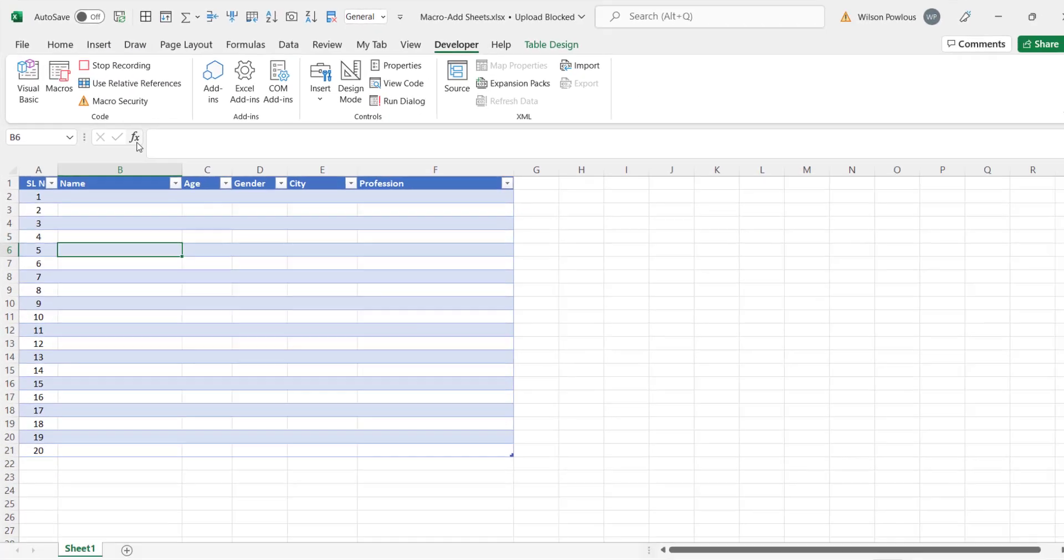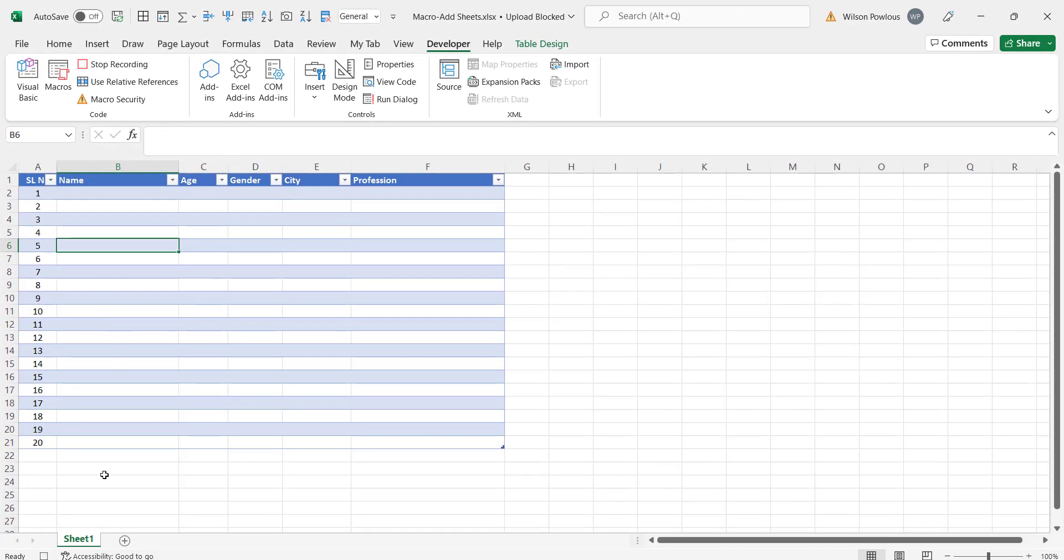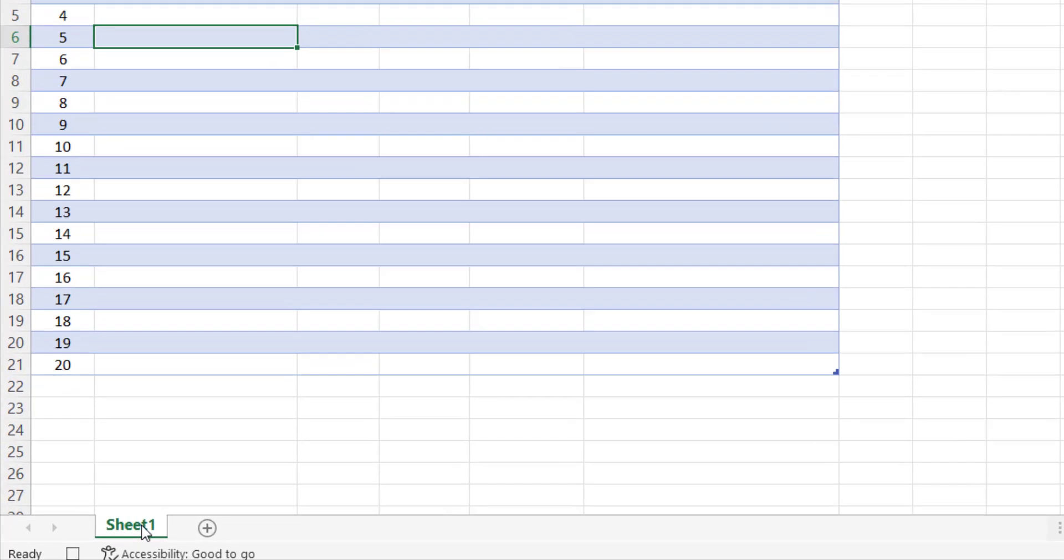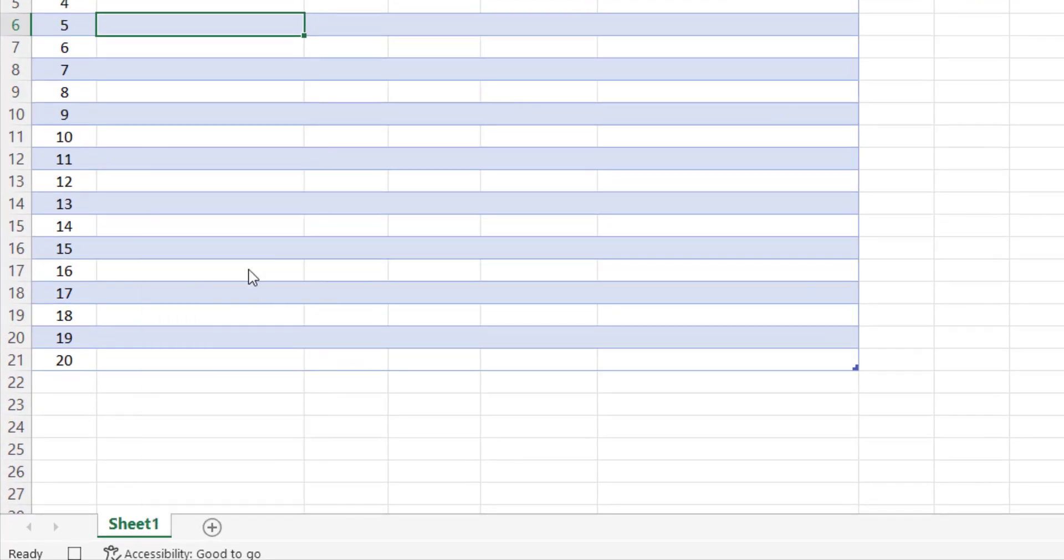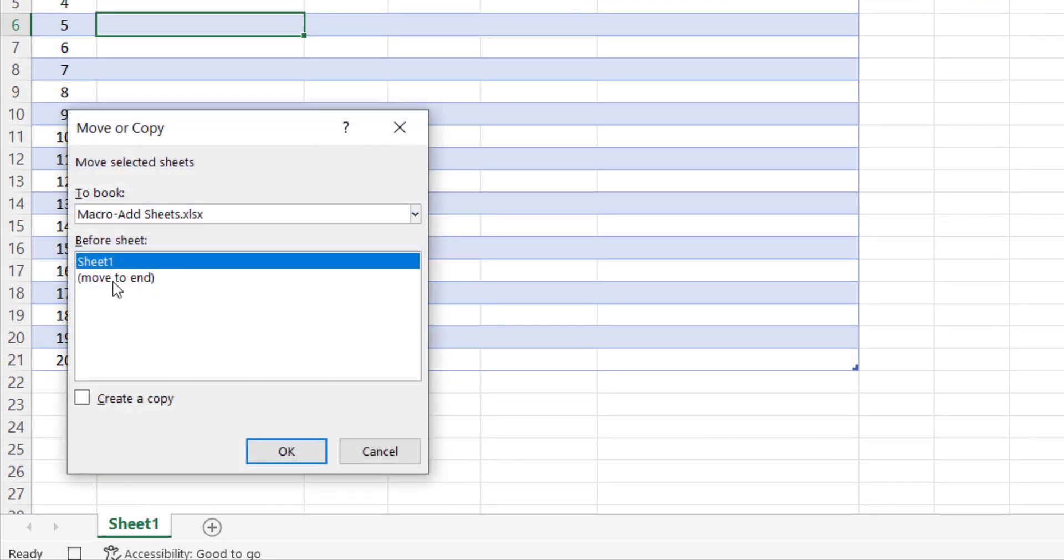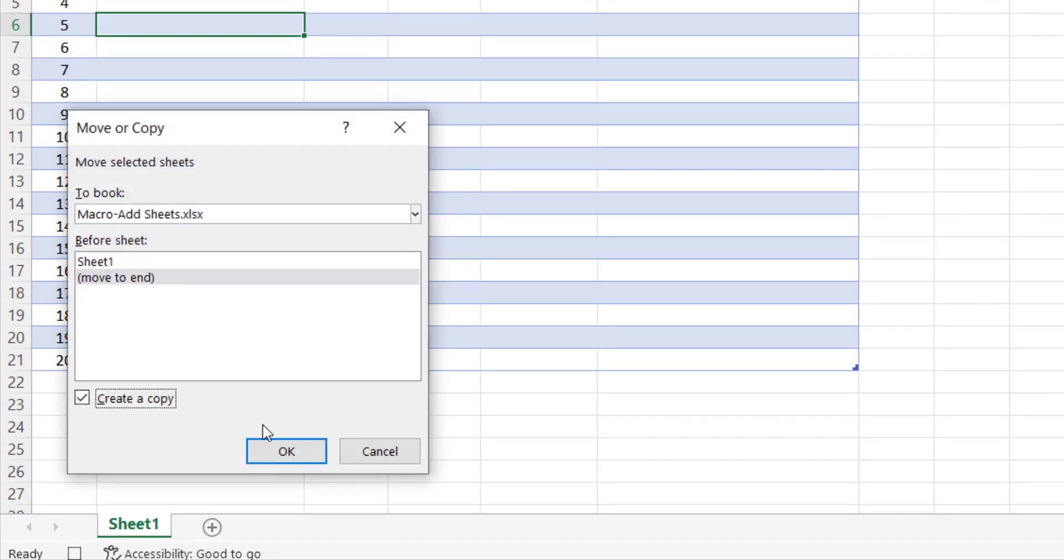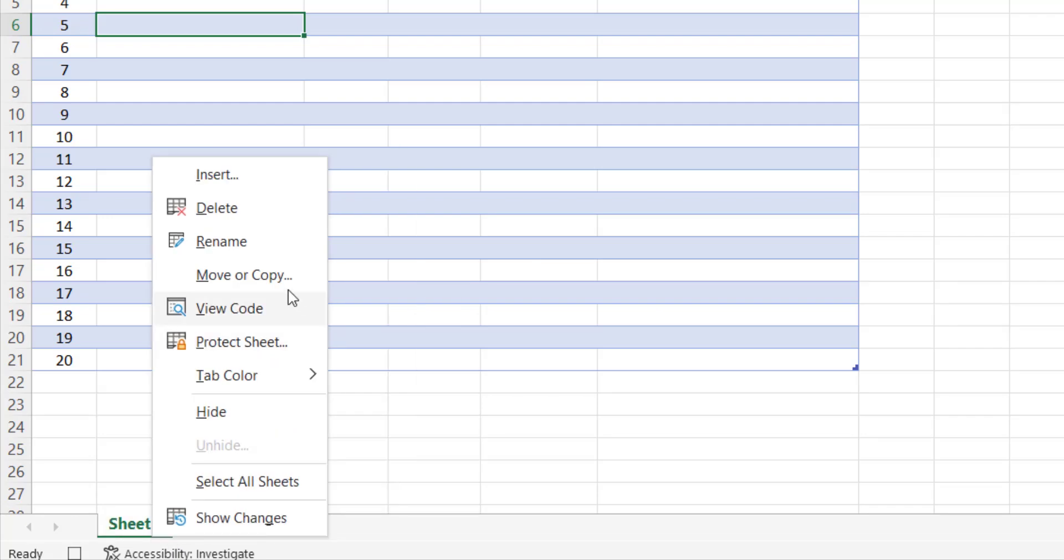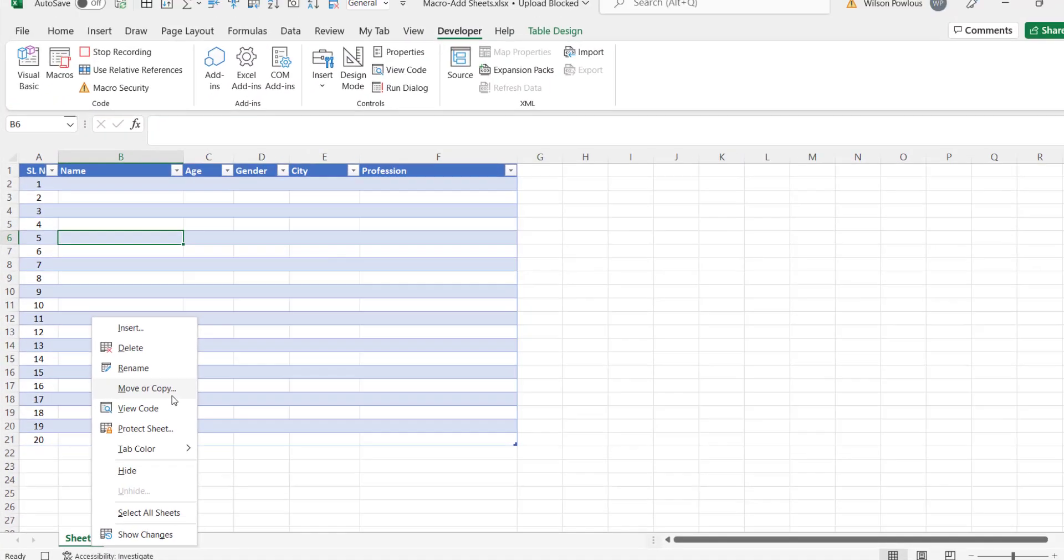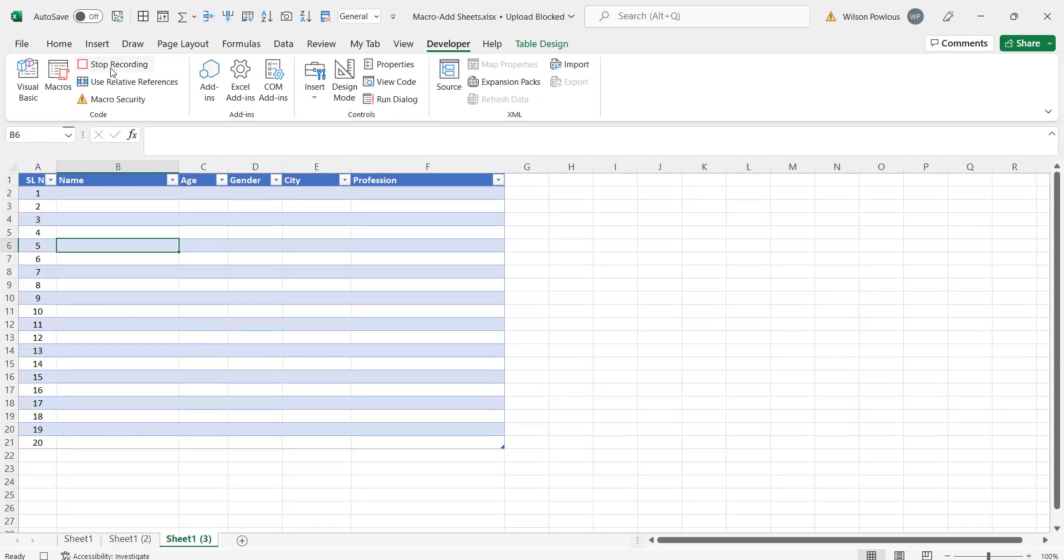So we'll do the same thing whatever we did for creating the new sheets now. Just right click here, move or copy, and click move to end and create copy. So what it's doing here is it is recording all our steps. And again right click here and move or copy. Now we will stop the recording.